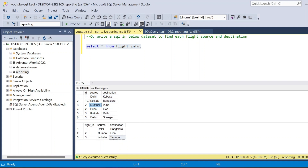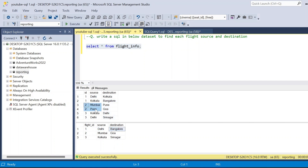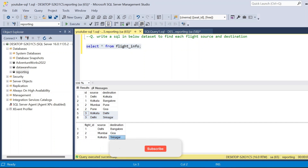In this dataset, id 1 has source Delhi and destination Kolkata, and id 1 also has a stop — Kolkata to Bangalore. So the expected output for flight id 1 is source Delhi and destination Bangalore. Similarly, id 2 goes Mumbai to Pune and Pune to Goa, so the output is Mumbai to Goa. And id 3 goes Kolkata to Delhi and Delhi to Srinagar, so the output is Kolkata to Srinagar.